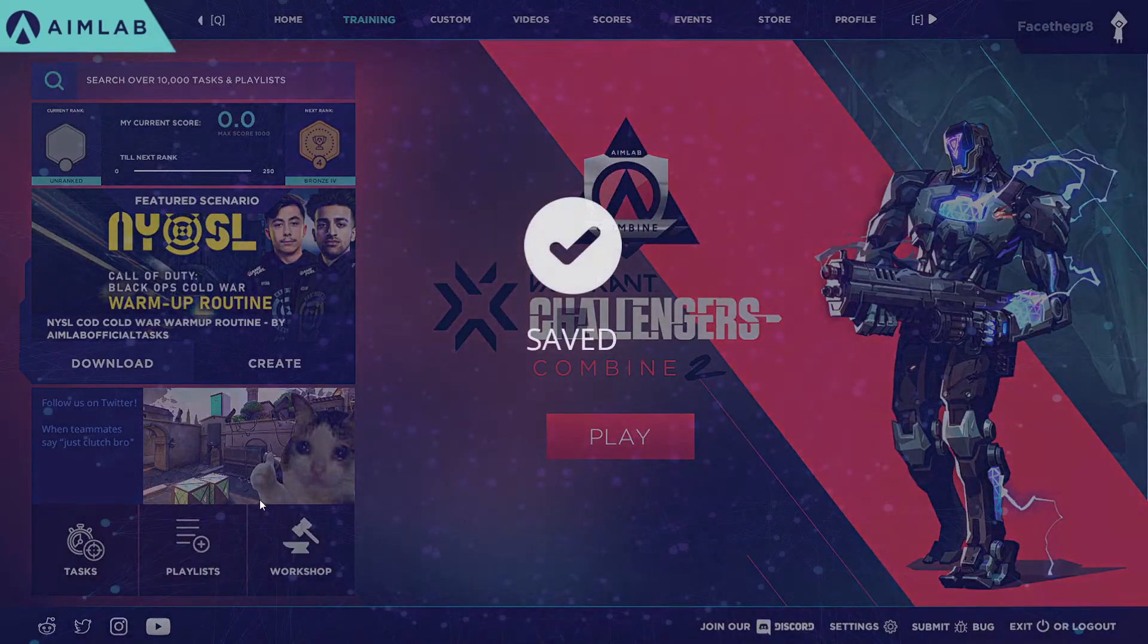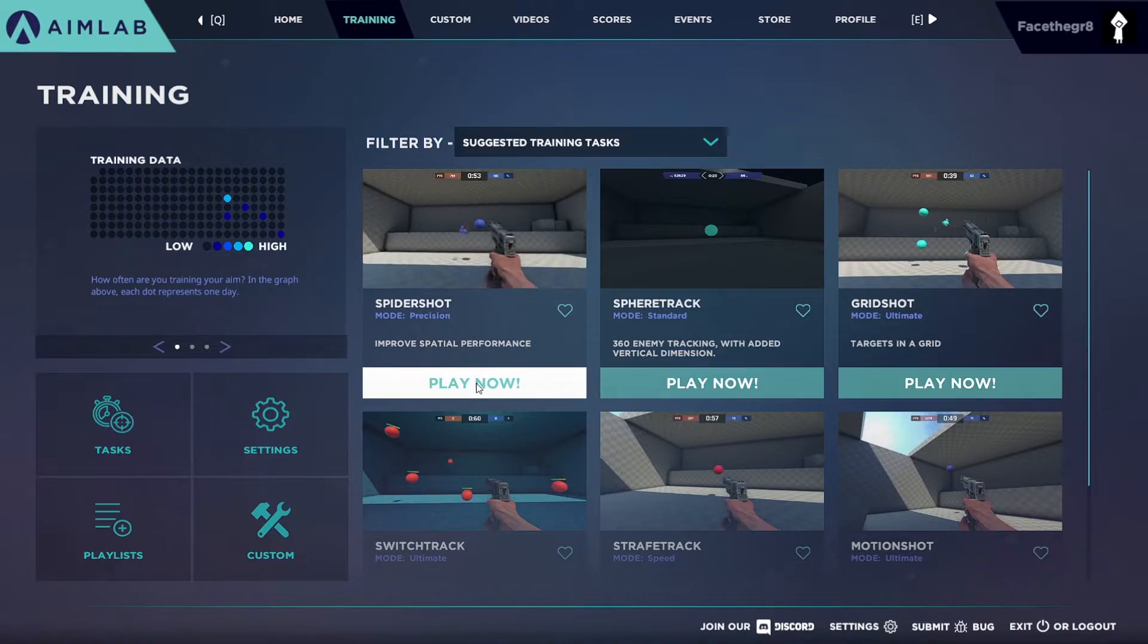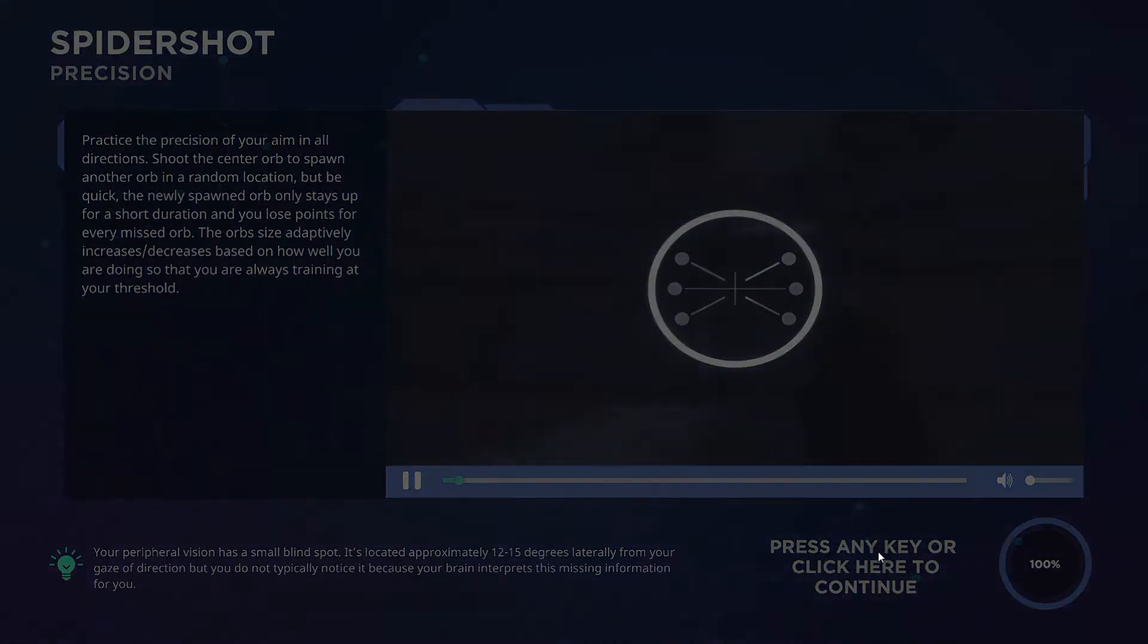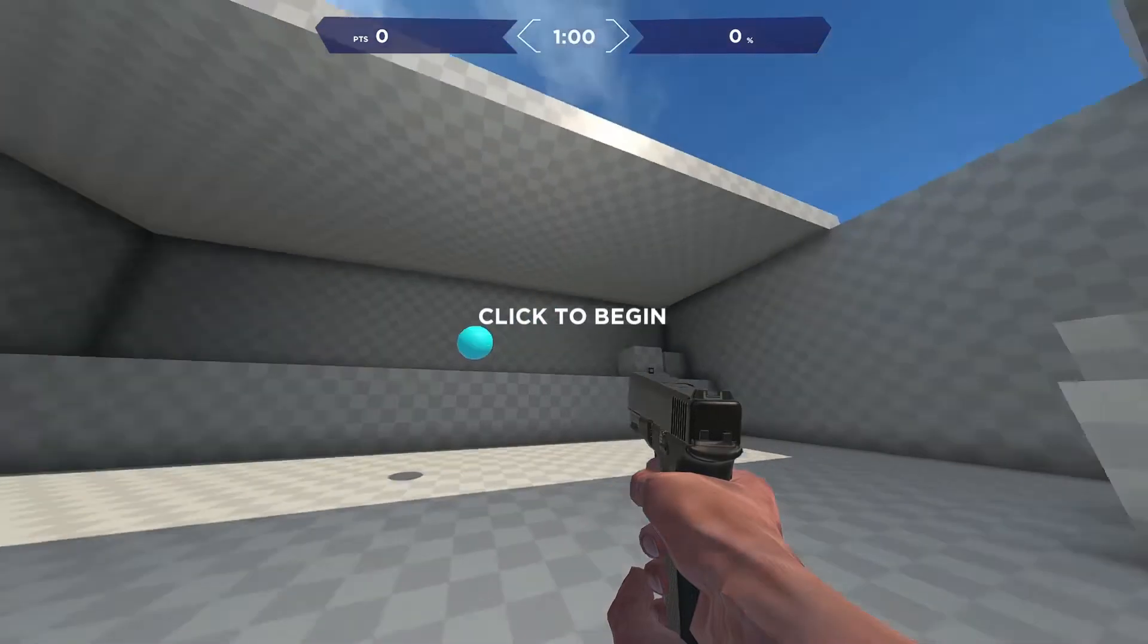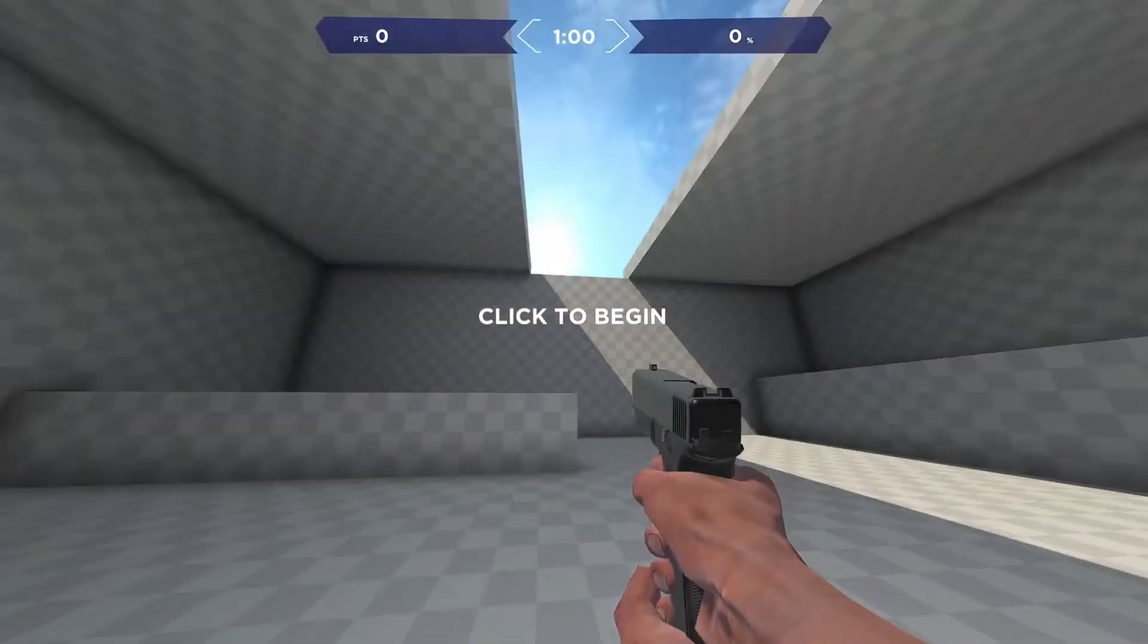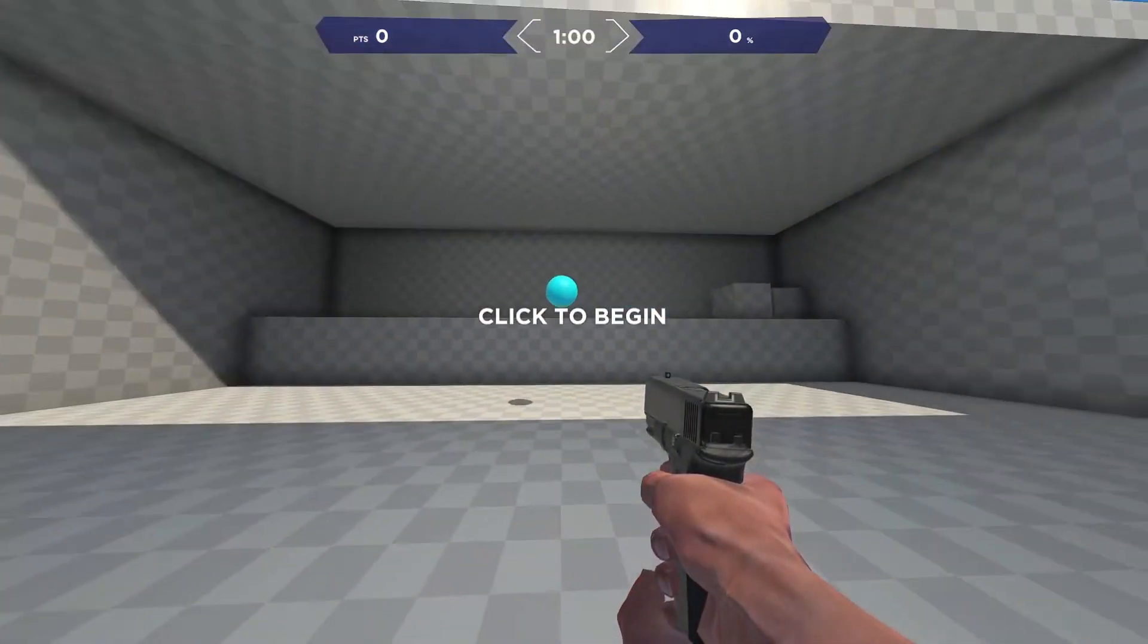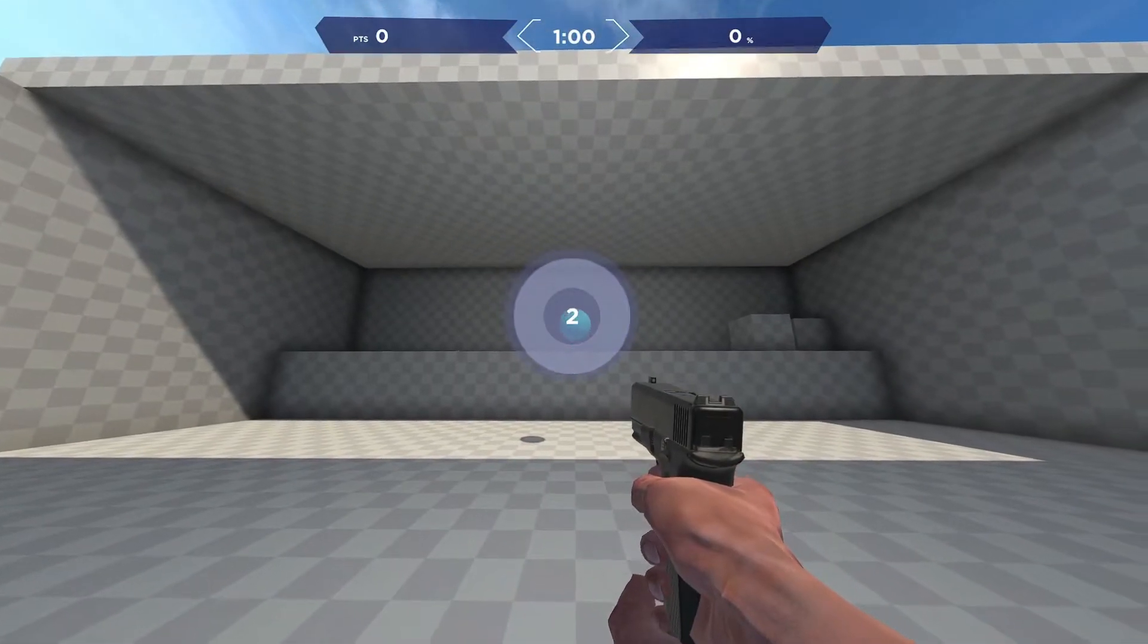So first thing first, save, go back to the training column and just pick a training. We're gonna do Spidershot. Click to continue, and now you grab your controller. Before you even begin training you want to just make sure that this sensitivity is okay with you, and you might not still know until you start beginning your training. So here I am beginning my training.